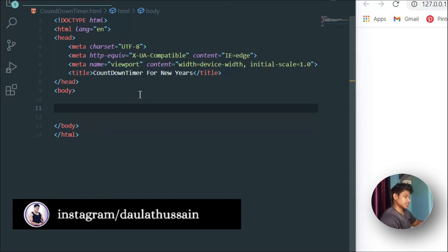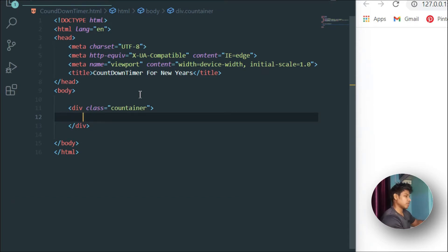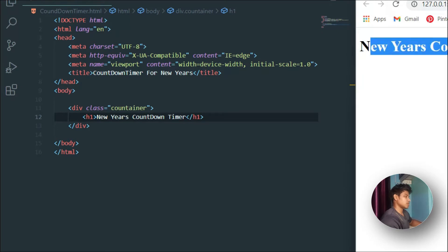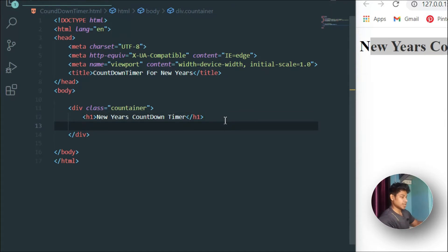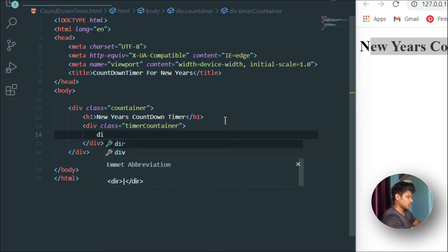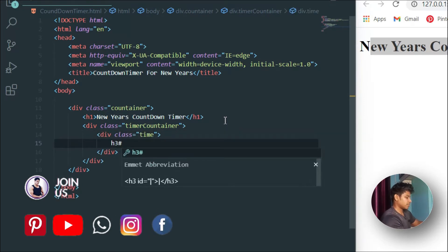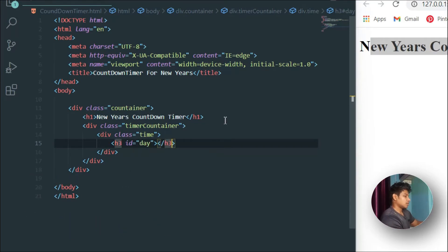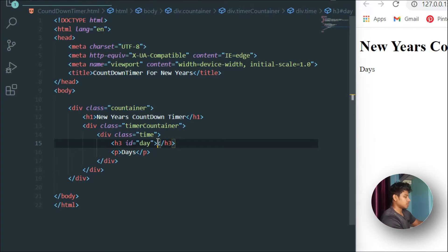I'll create a container div and inside it a h1 tag to display the countdown timer title. I'll connect with Live Server so I can see changes in the browser. Inside the container I'll create another div called 'timer-container', and inside that I'll create individual divs with the class 'time'. Each div will have an h3 tag with an id like 'day' and a paragraph tag to display the label 'Days'.